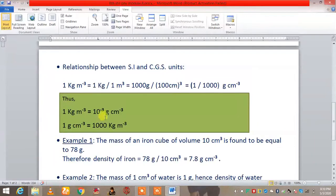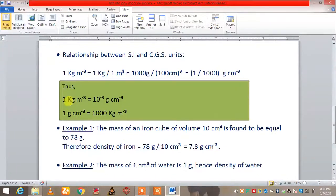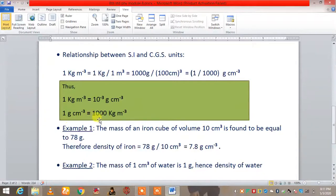Therefore, 1 gram per centimeter cube, which is the opposite, can be written as 1000 kg per meter cube. So the relationship is: 1 kg per meter cube equals 10 to the power minus 3 gram per centimeter cube, and 1 gram per centimeter cube equals 1000 kg per meter cube.